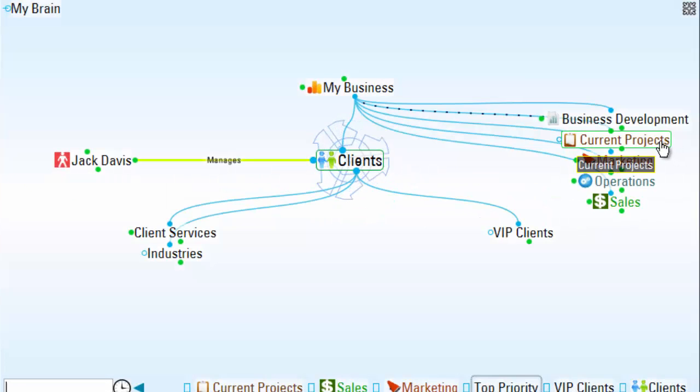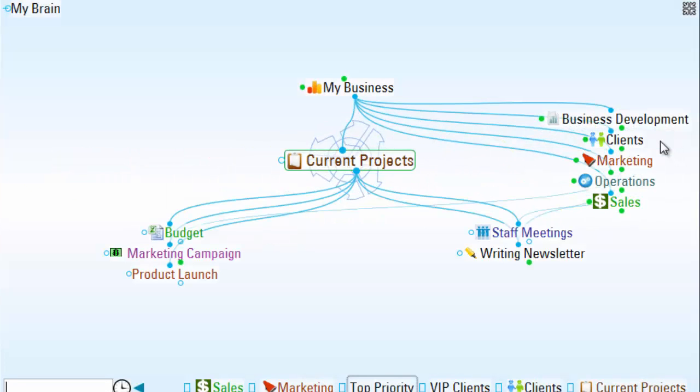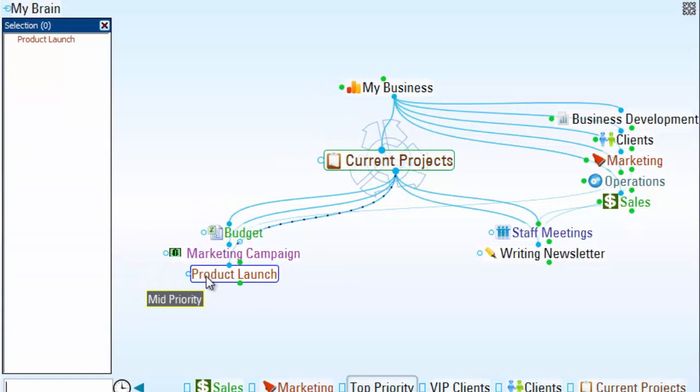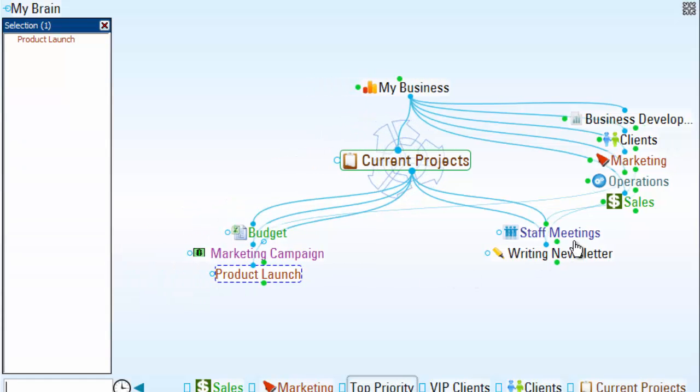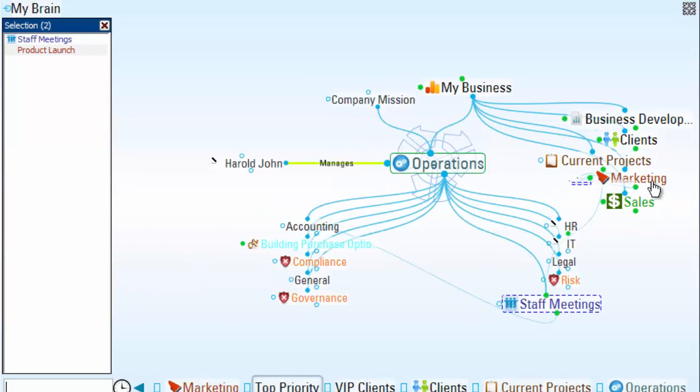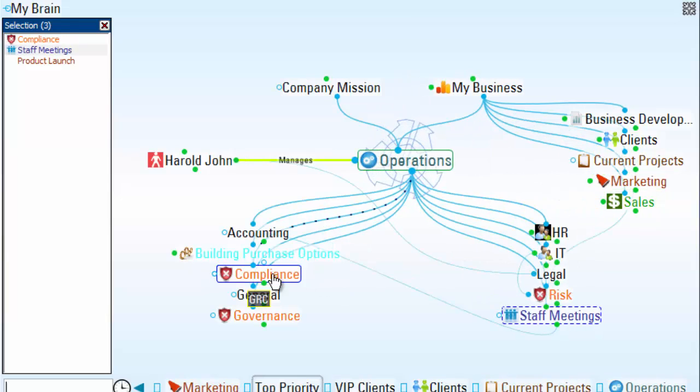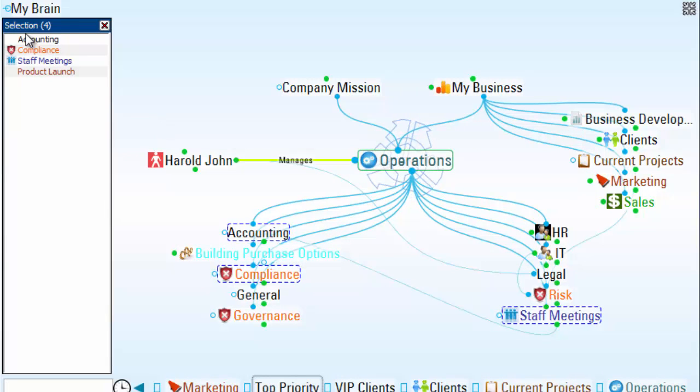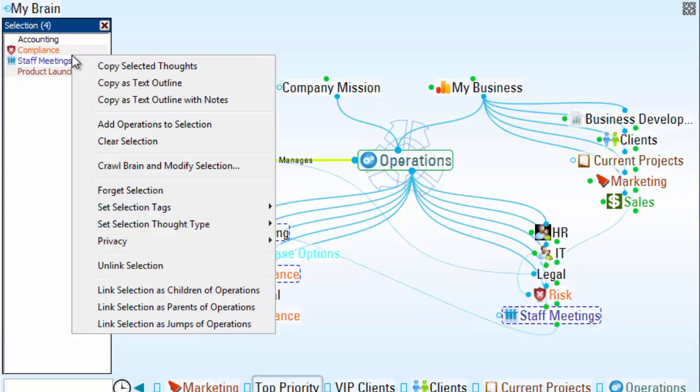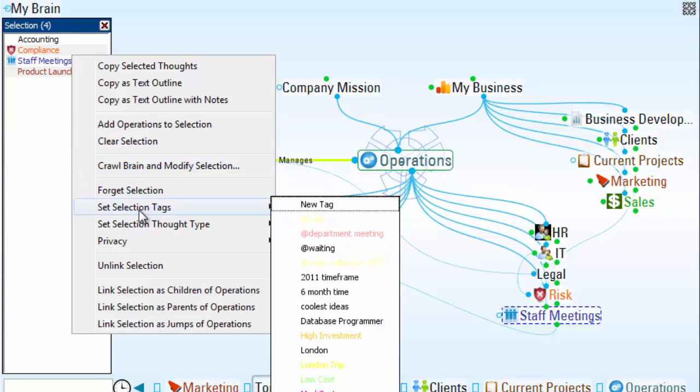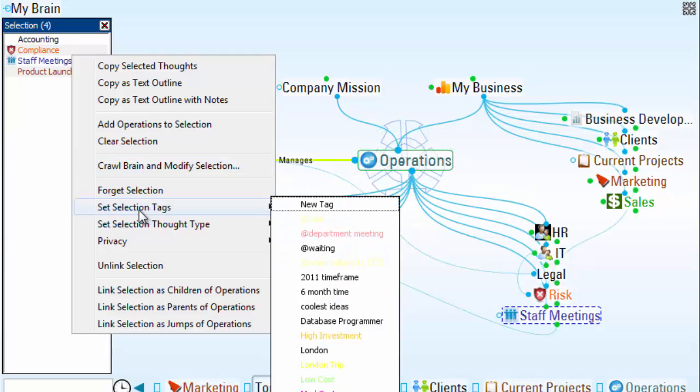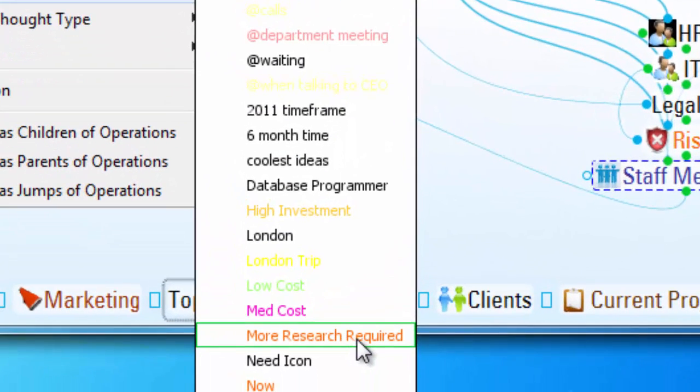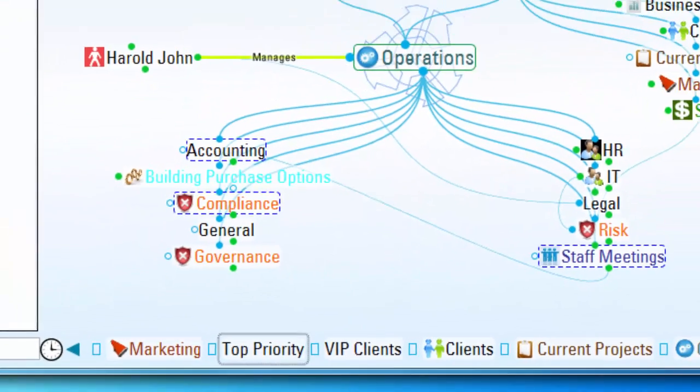And now when I mouse over these thoughts within my brain, I'll see that they are currently top priority thought types. And I can do the same with thought tags as well. I'll select a group of thoughts. And now that I've control-clicked on this group to add them to my selection box, I'll right-click. And in this case,